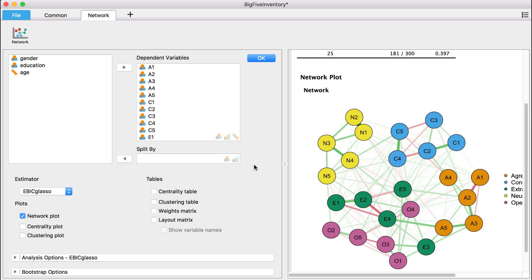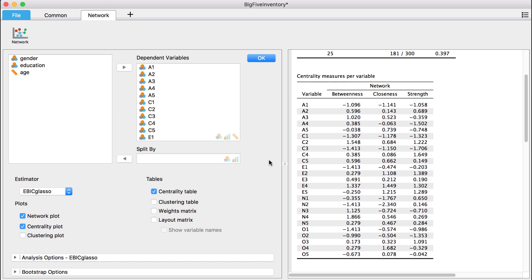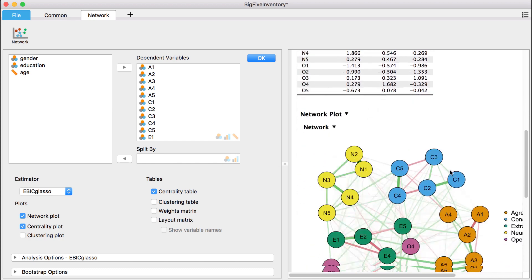To analyze individual items within the network, we can examine the centrality plot and table. Here we can view information about how well our variables are connected within the network.